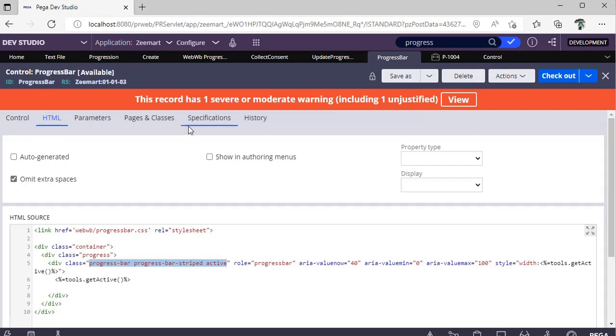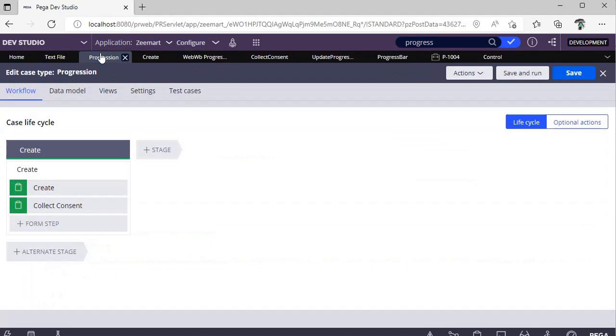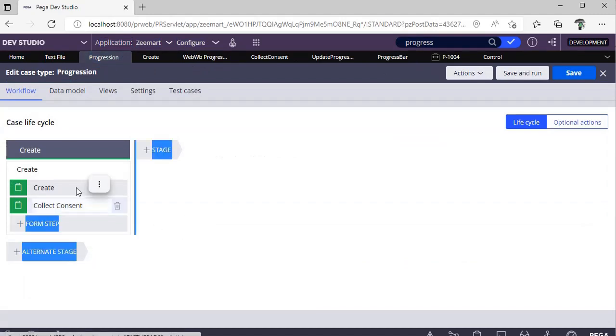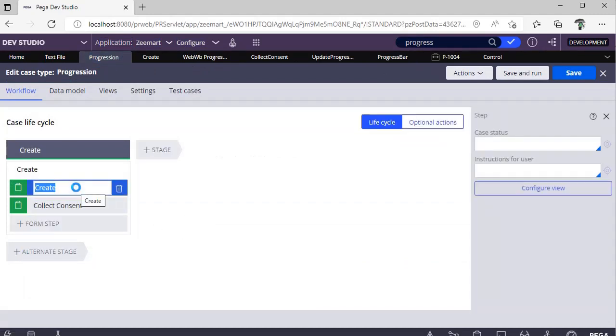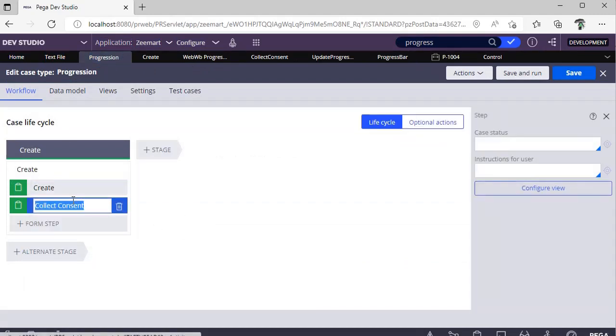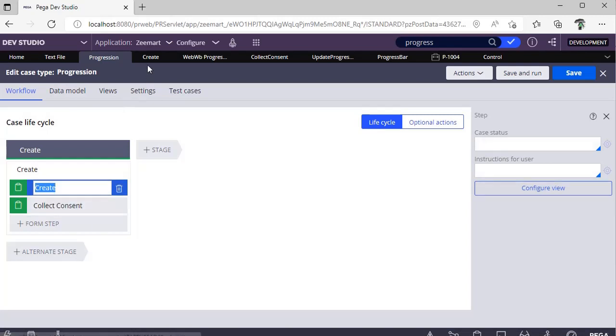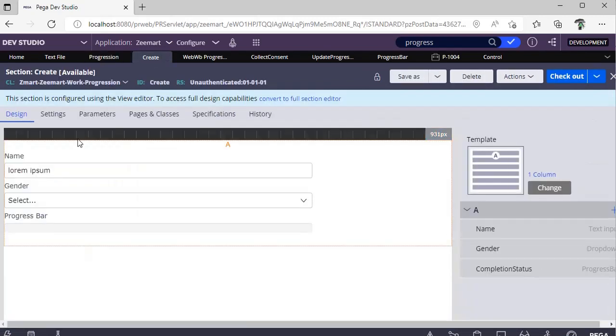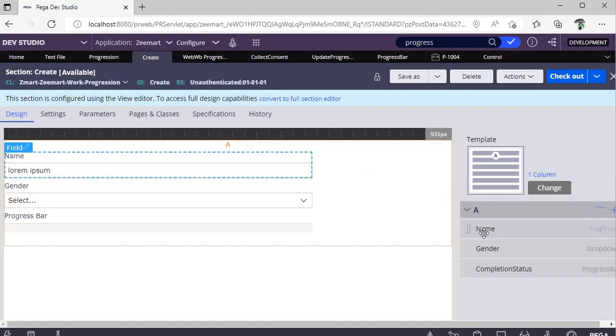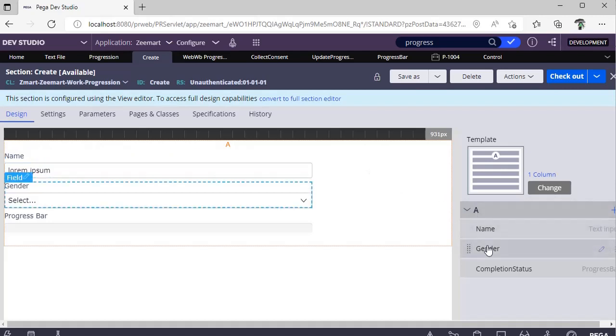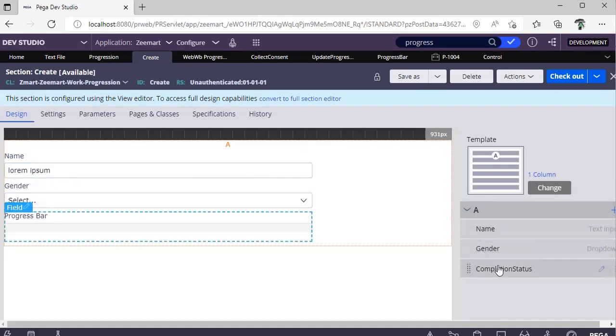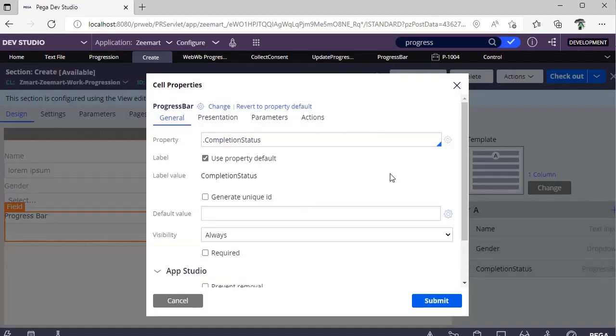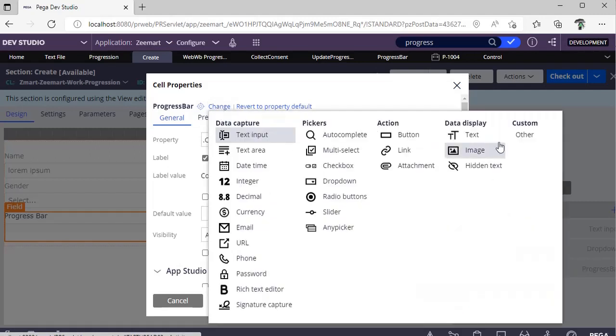Now I've created a case type called Progression, and here I've given two forms. This is a section, so I've given Name, Gender, and this is Complete Status. I created a control, right? I referred this. So just drag and drop one text input, click on Change, and go to Other.